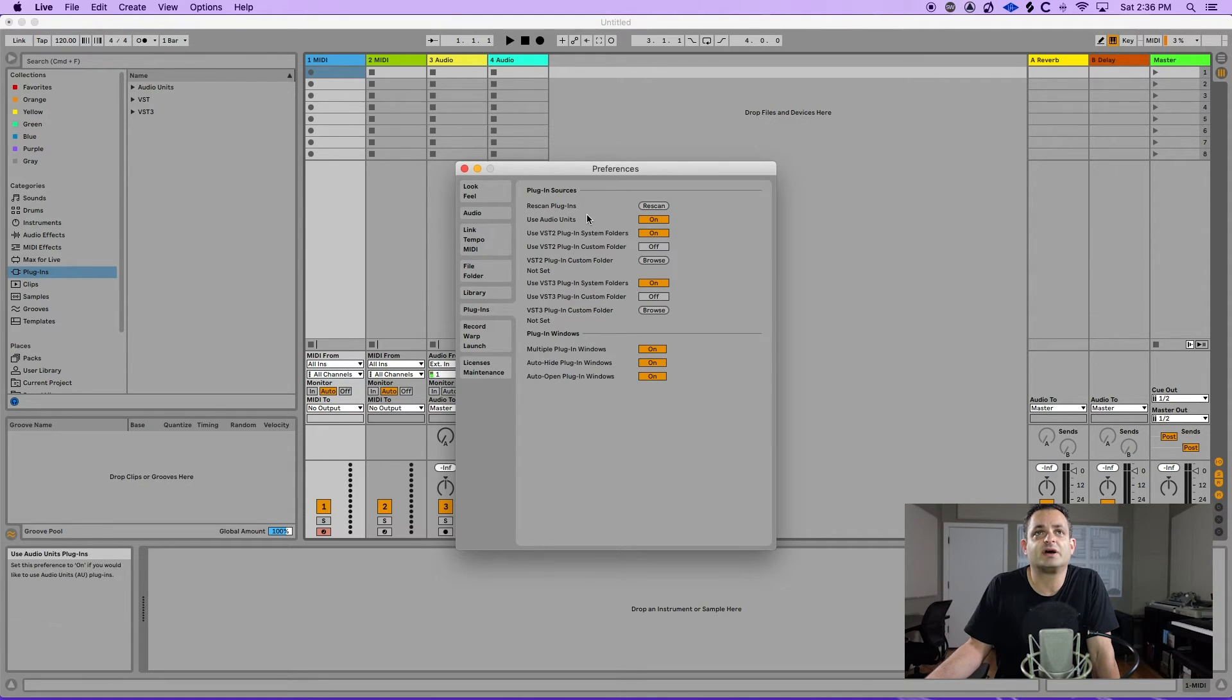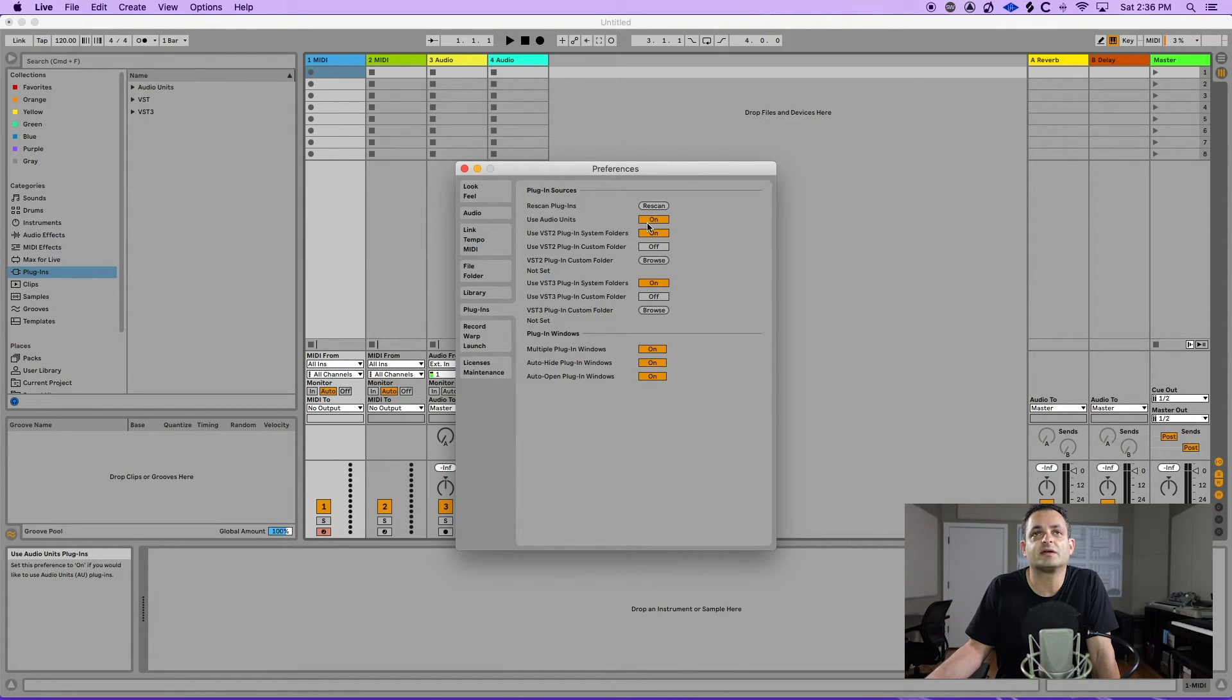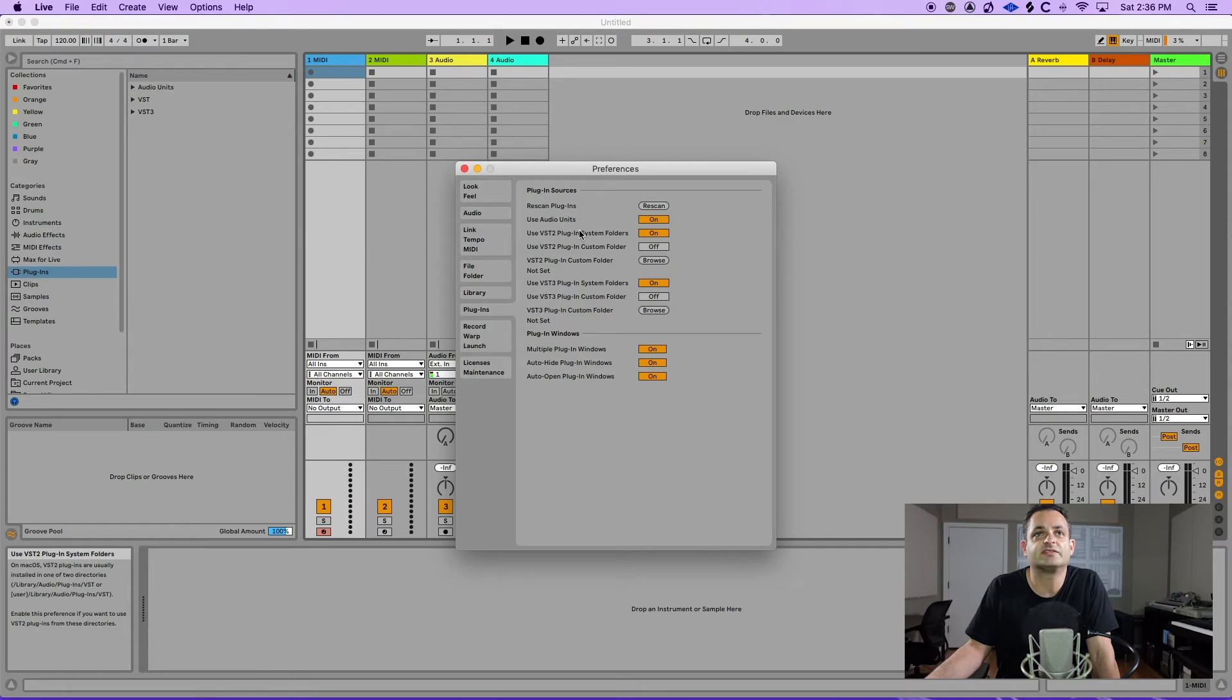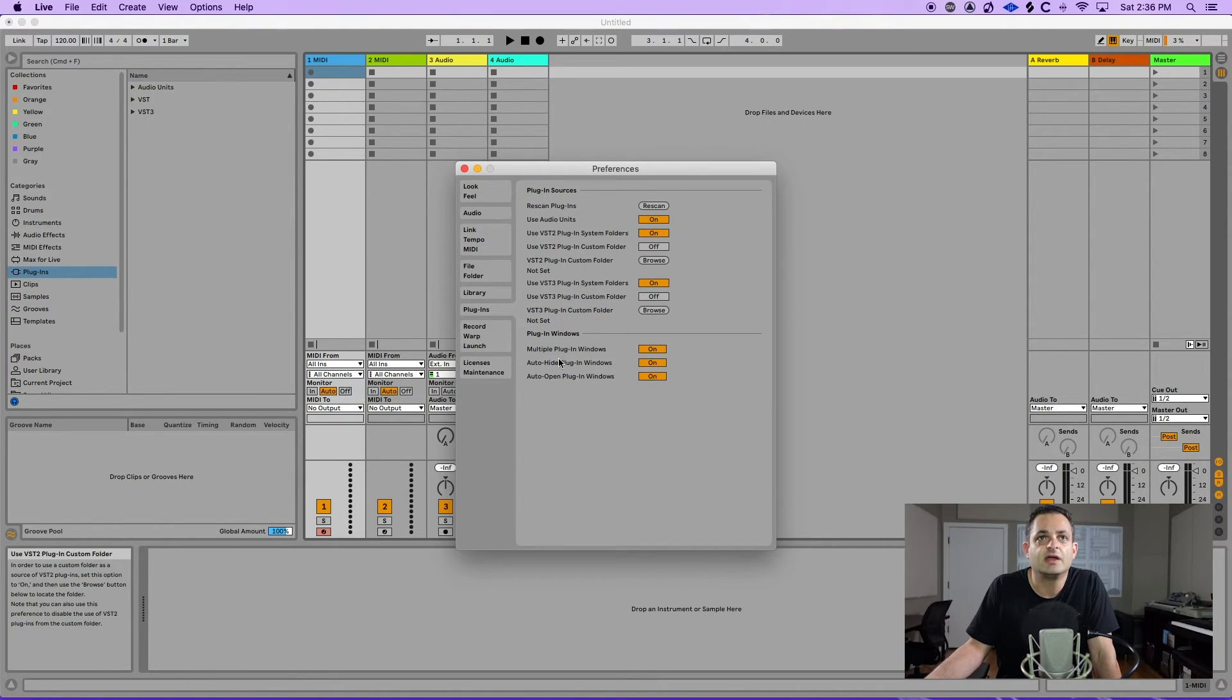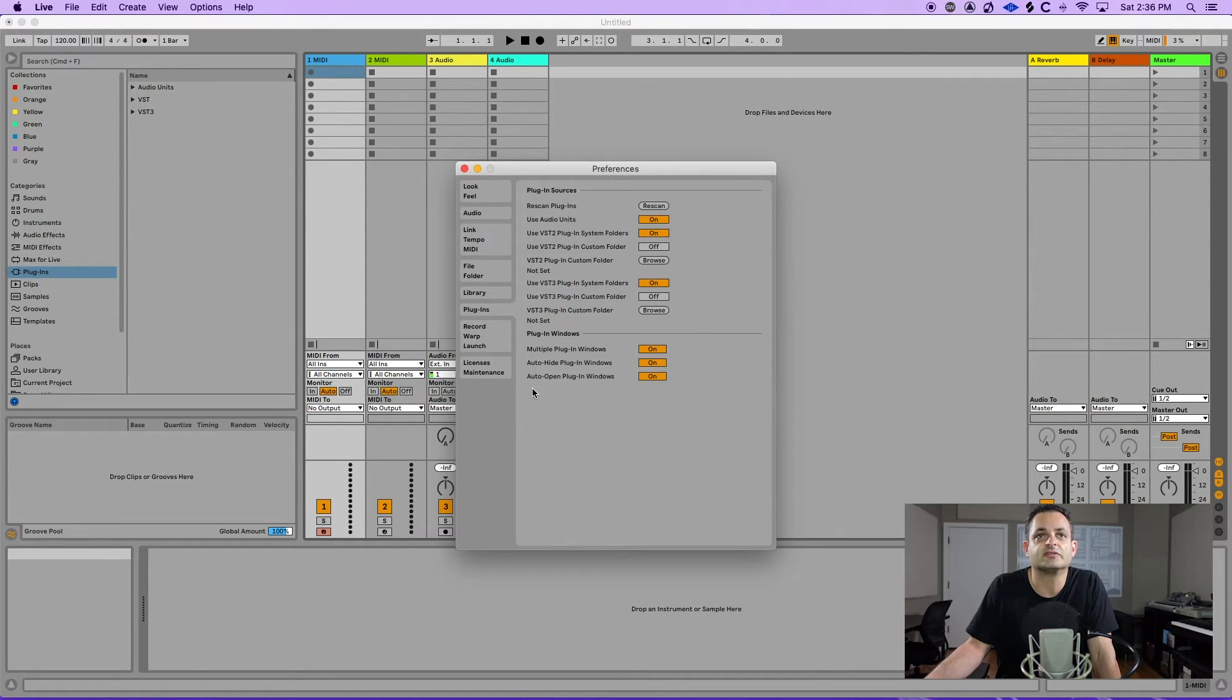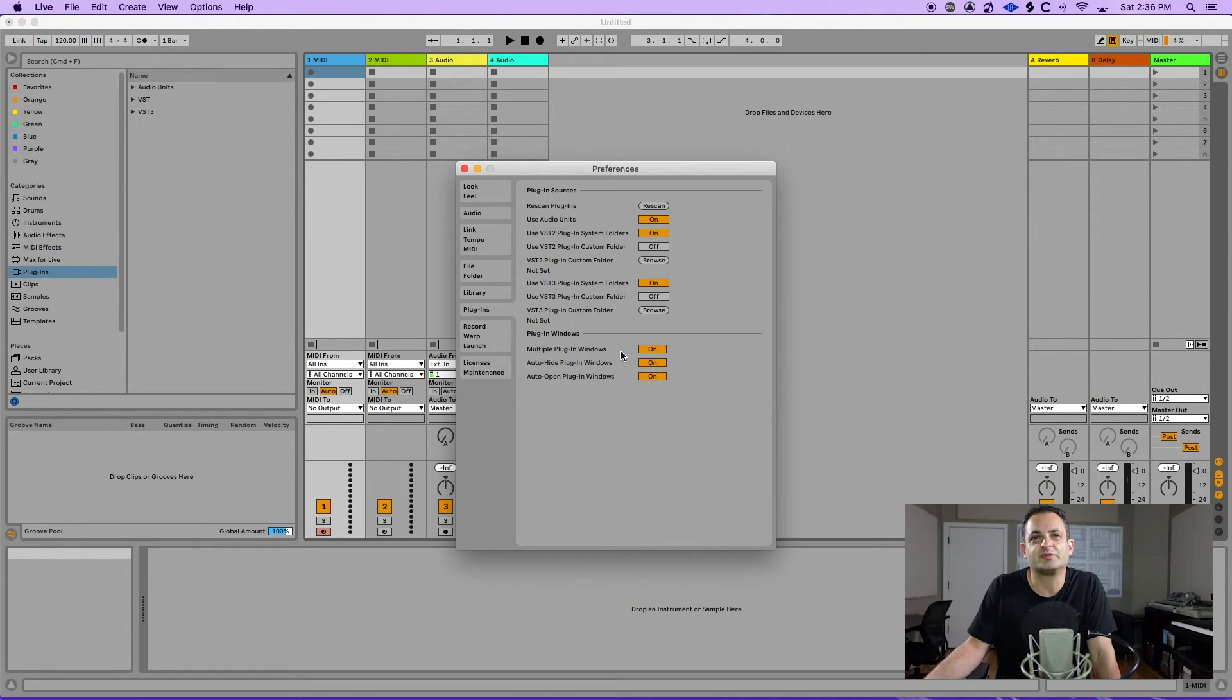Next you have your plugins where if you have a plugin that's not showing up you can hit rescan. You could tell Ableton what to look for if you like to use audio units, VST, VST3 or if you like to use custom folders. And then here's a great section to take a look at is your plugin windows. If you want to see multiple plugins at once you need to turn this on. By default Ableton has it off.